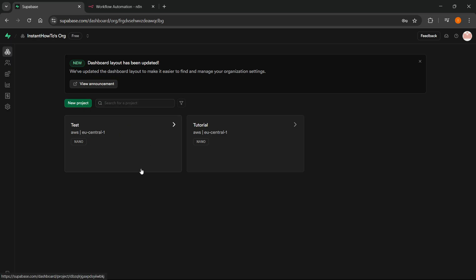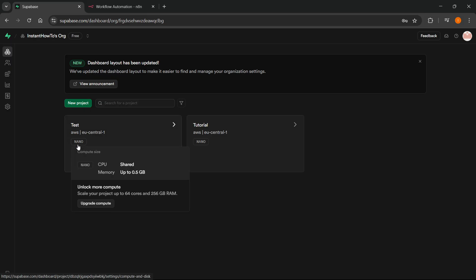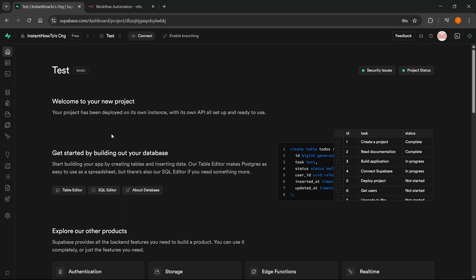And then once it's completely created, it should say something like this. I'm going to show you with this one and this test little project over here. It should not say anything like loading or something. It should say either nano over here or anything else. So, it has to be completed. Once you click on it, the project status has to be green up here. So, it means that basically the project has been created successfully and fully created.